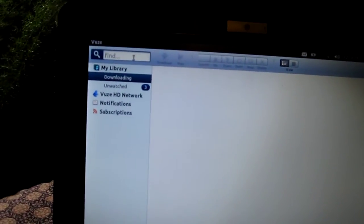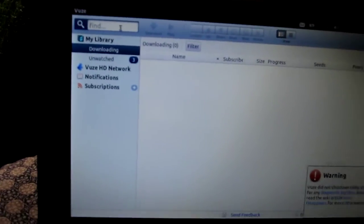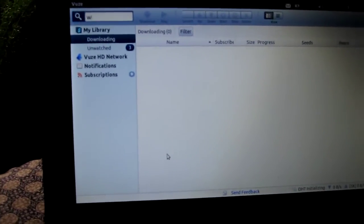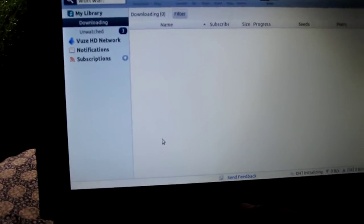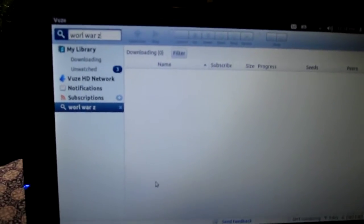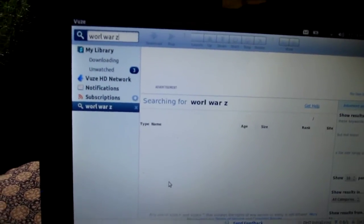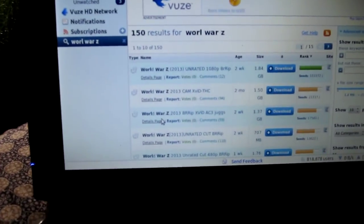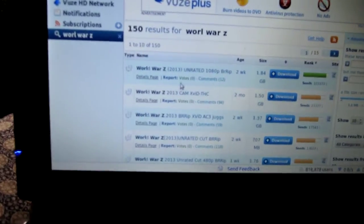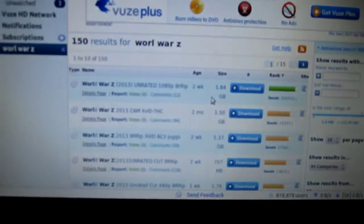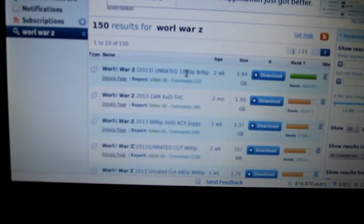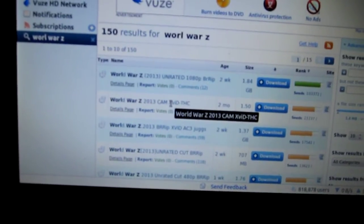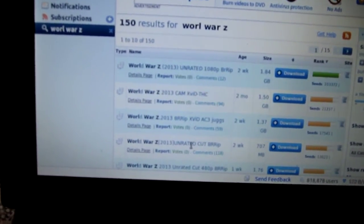Say you want to find a movie — you'll just go into the search bar and type in whatever movie you're looking for. We'll put in 'World War Z.' It'll give you a DVD version, a 1080p version, a cam version which is probably somebody recording in a movie theater, and an unrated cut version.